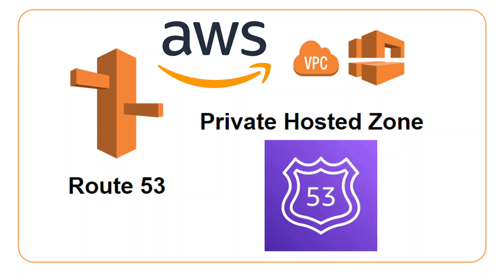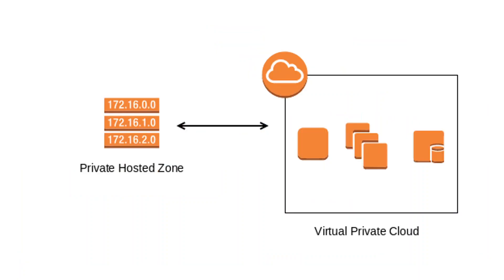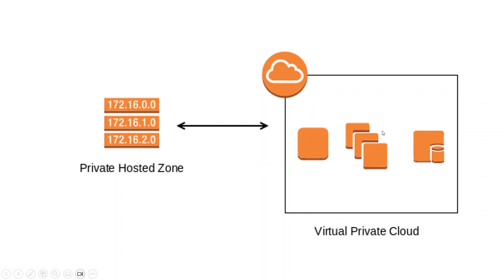So this is how it looks. This is my virtual private cloud, and this is my Private Hosted Zone. I have some of my IPs here. So what we usually do is we add, if I have a VPC over here.